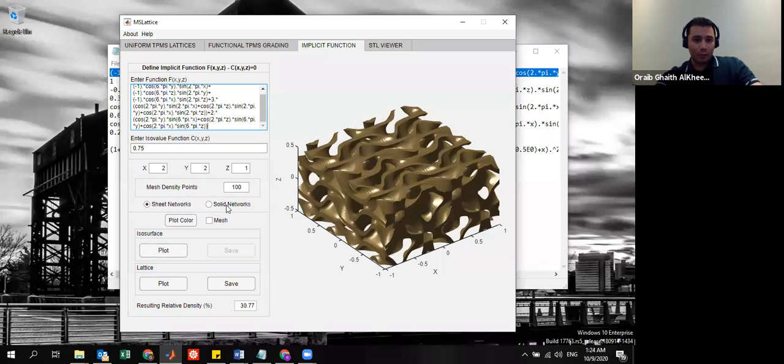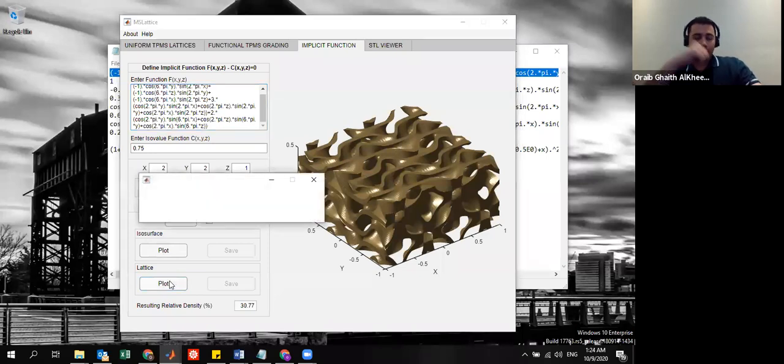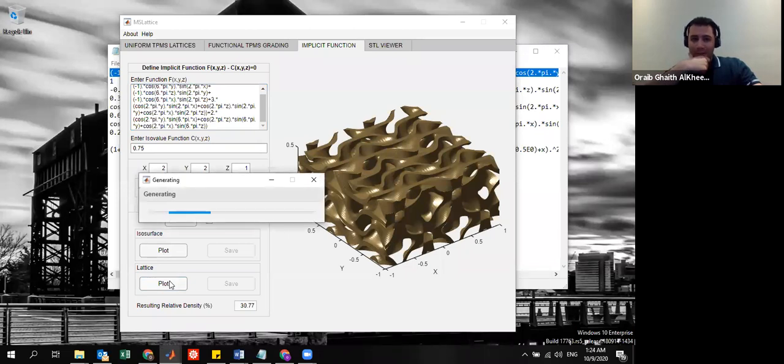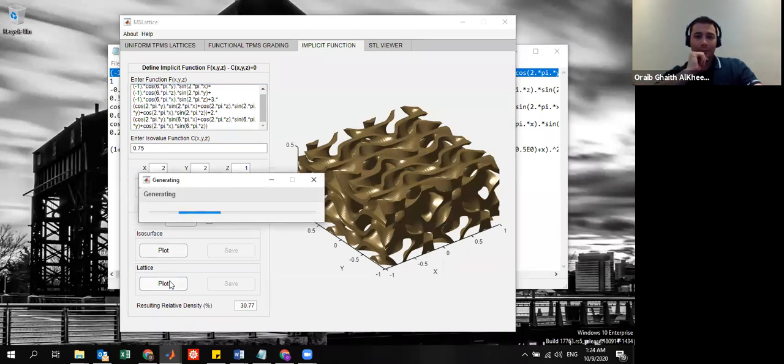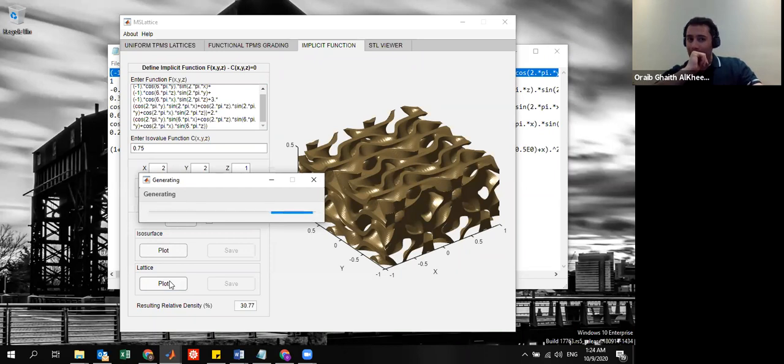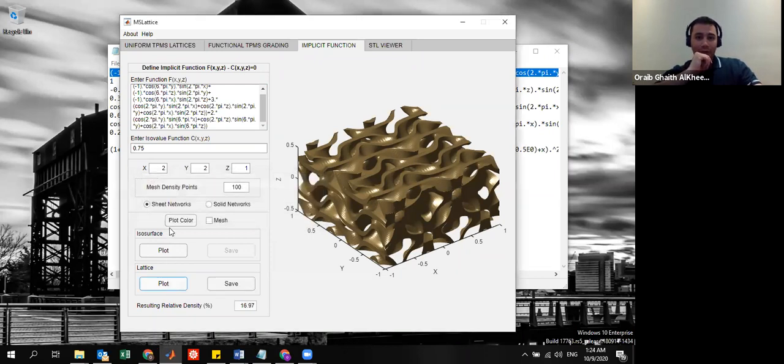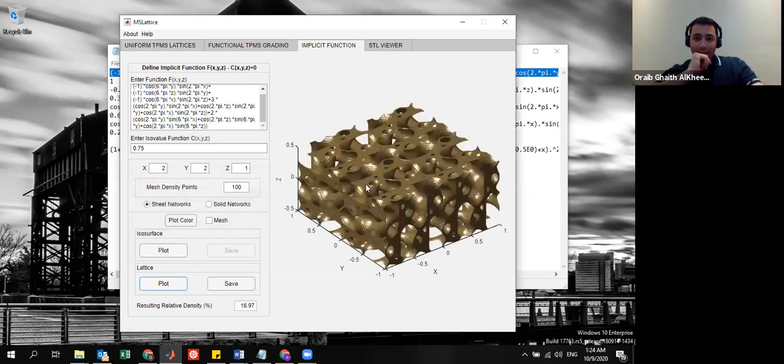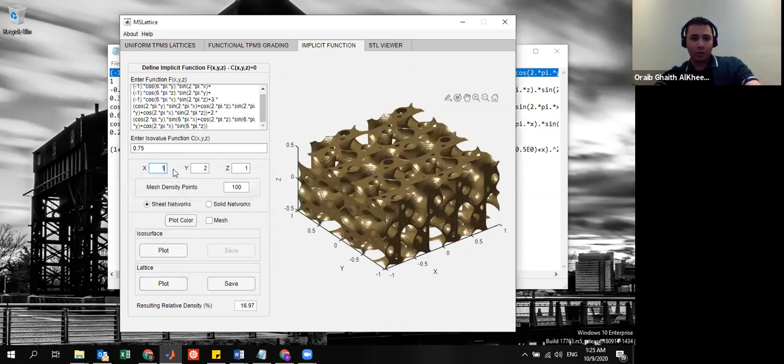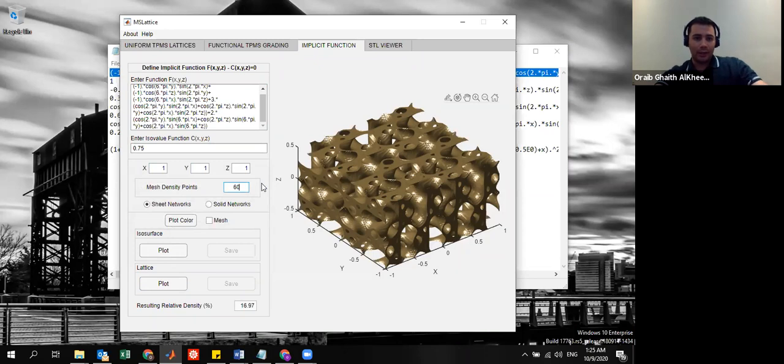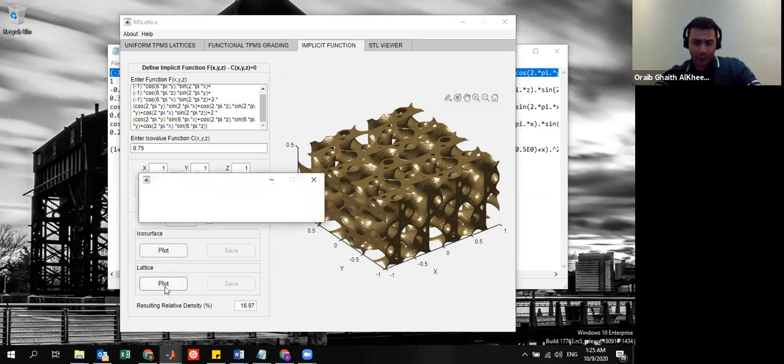This is another one that corresponds to one TPMS structure that is out there in literature. You can easily grab any equation, any implicit function, and just plot it. This is another example. So let me just show the single unit cell here. Let's say this is how it looks.